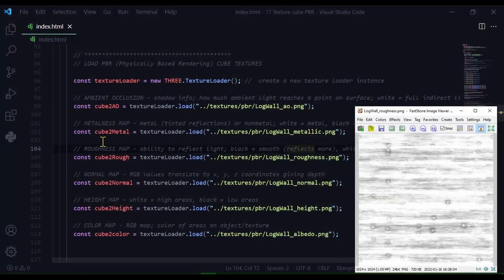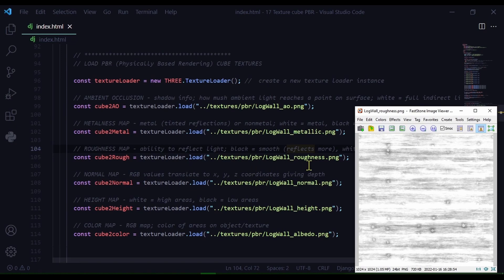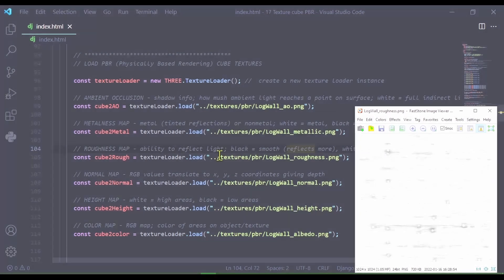Next is the roughness map. The roughness map shows which parts of the surface reflect light. So the black parts of the image are smooth and reflect more light. And the white parts of the image are rough. And here I'm just storing this image in cube2rough. And I'm loading this texture image from this path in my directory.